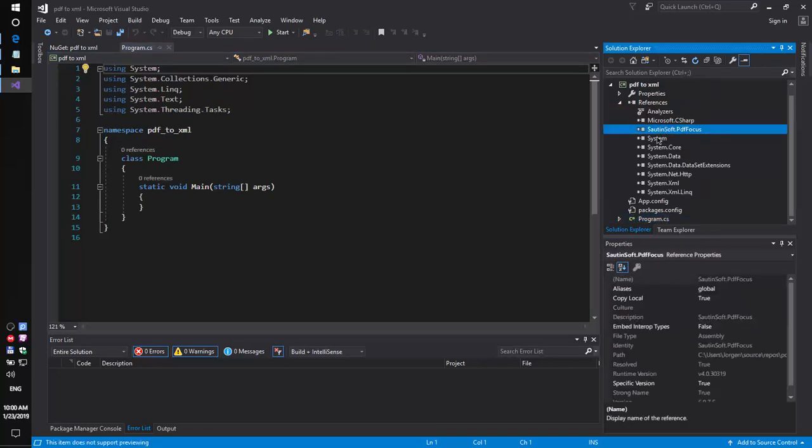The library recreates an XML document from a PDF like it was typed by a human. It produces a completely editable XML document that contains paragraphs, columns, tables, text, and so forth.